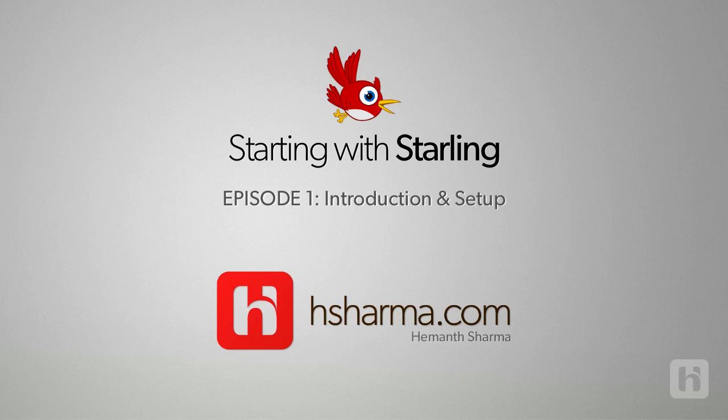Starting with Starling, meaning right from the beginning. This series expects you to know Flash ActionScript 3 programming to an intermediate level and starts off from basics of Starling framework.